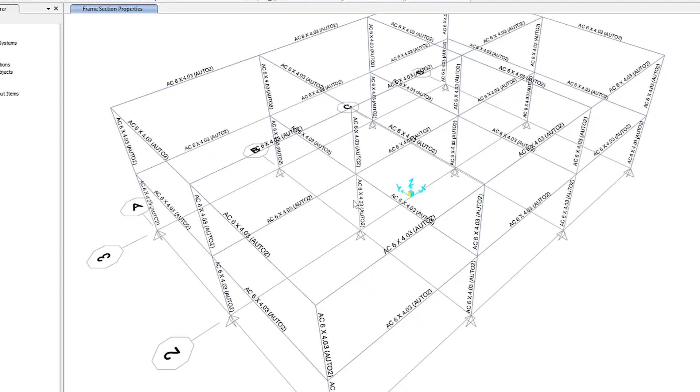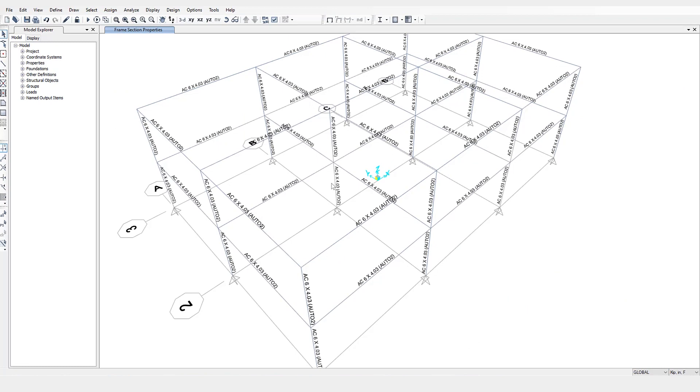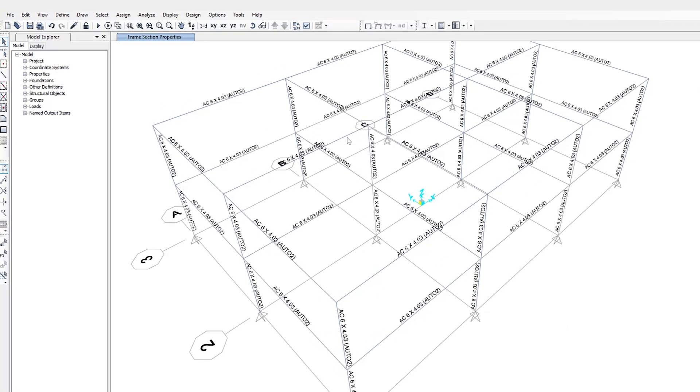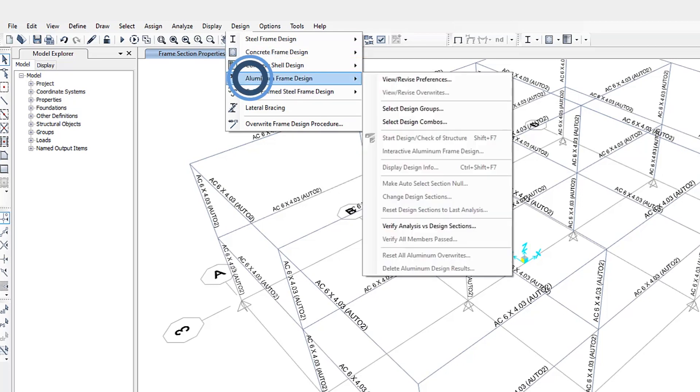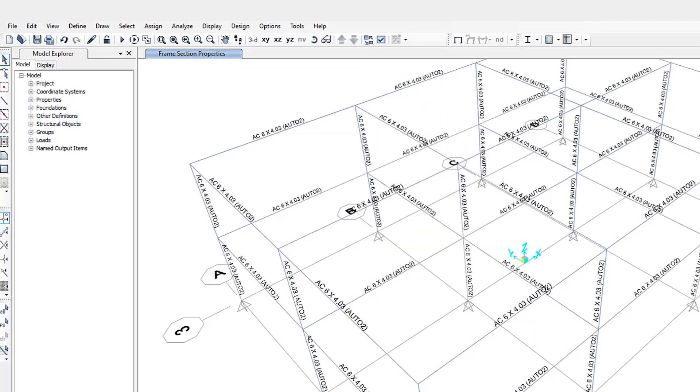Okay, now that the design load combinations have been defined, let's take a look at some of the parameters associated with the aluminum frame design. Under design, aluminum frame design, we can take a look at view revise preferences.